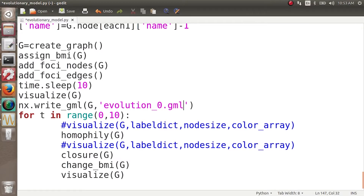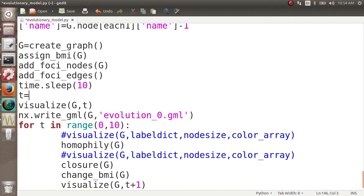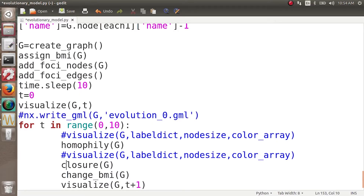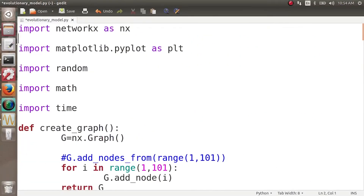When time runs from zero to ten, we call the visualize and store functions. We pass t+1 here — t starts from zero, but we want indices from one, so that gives us evolution_1.gml, evolution_2.gml, and so on. We set t=0 first and then call visualize_g with t, then visualize_g with t+1 inside the loop.